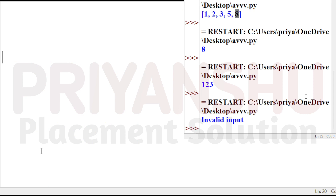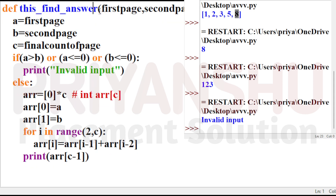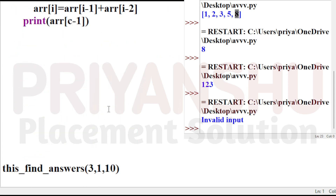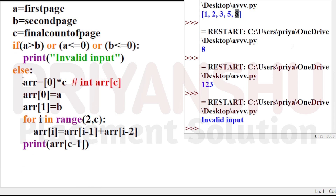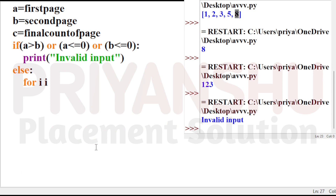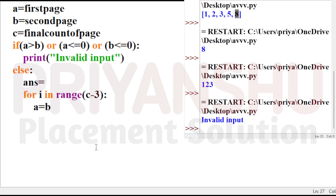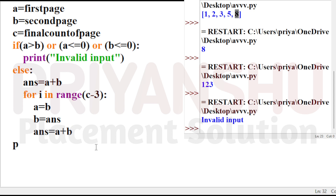The next way to write this code: in the else part, for i in range 0 to C minus 3, you just do: answer equals A plus B, then B equals the old A value, A equals answer. Wait — let me correct: answer equals A plus B, then B equals answer — actually: answer = A + B, then A = B, then B = answer. This is the iterative Fibonacci approach, and here we just print answer.